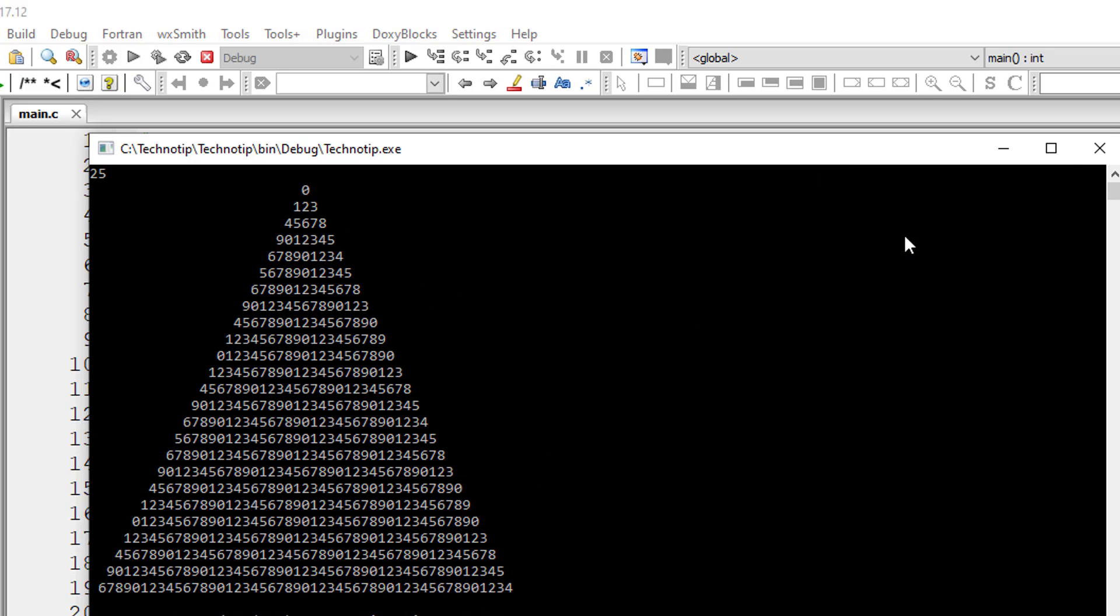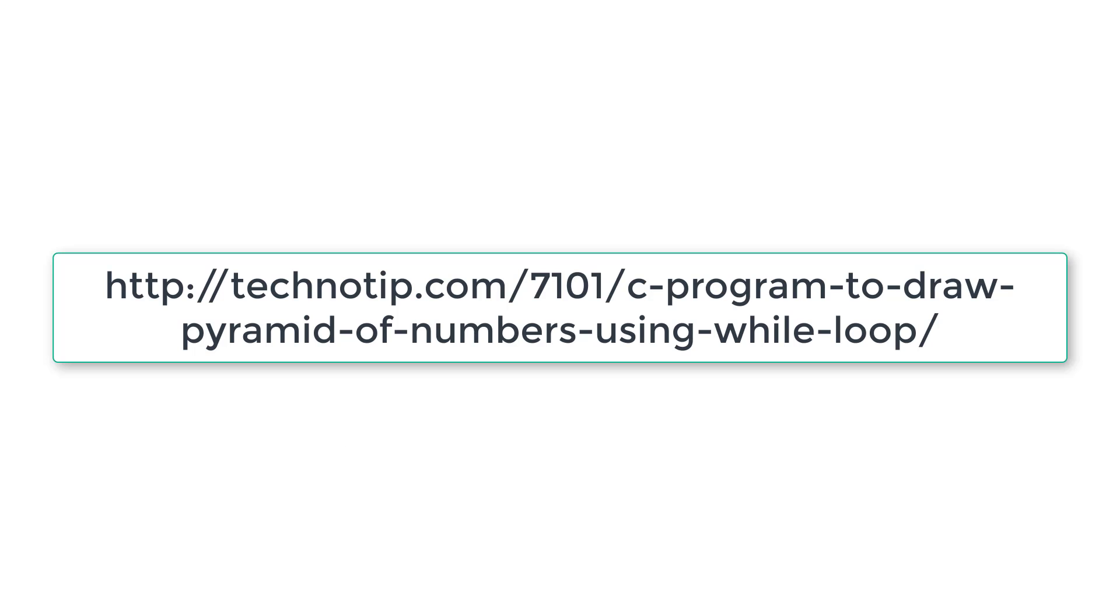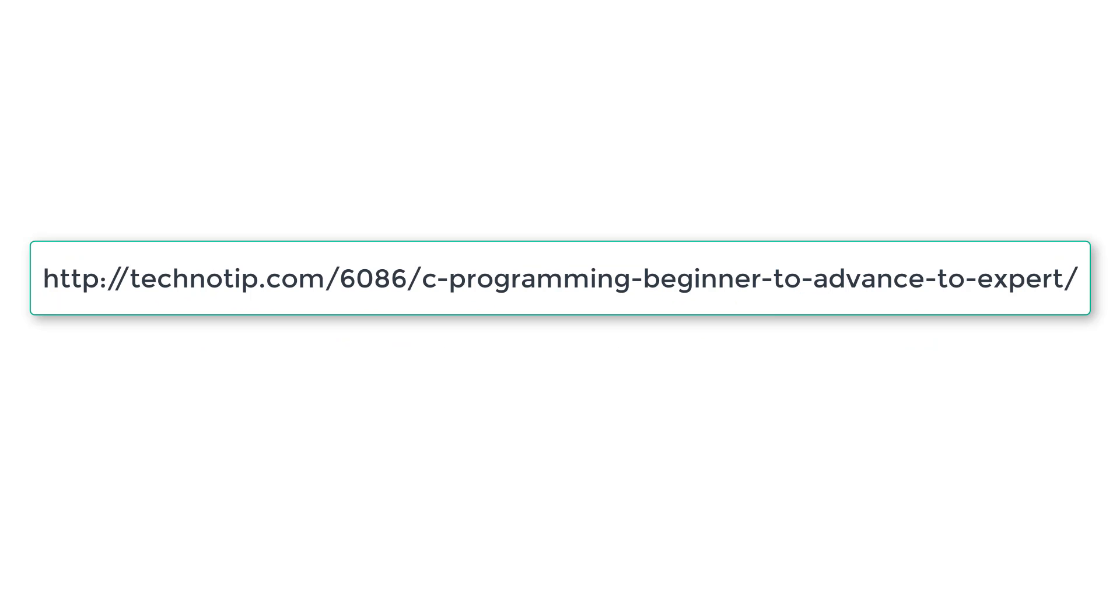So please visit the link present in the description section of this YouTube video for source code notes and discussion about this topic. Please stay subscribed to our YouTube channel and blog. Share this video with your friends online and please do not forget to like this video on YouTube. Thank you.